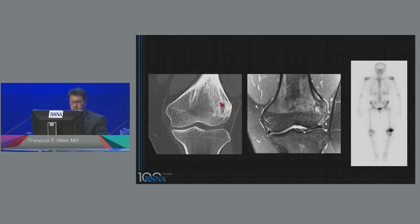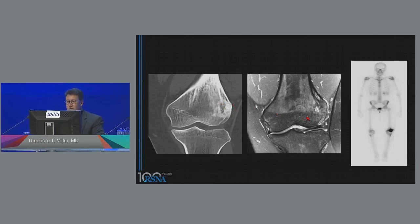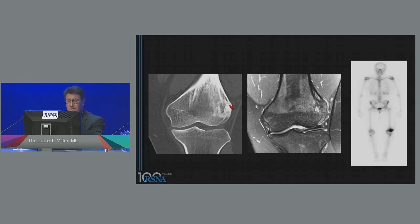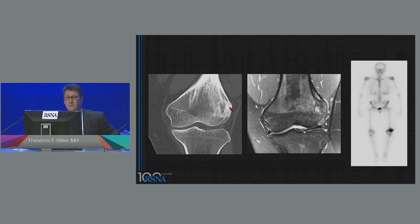Three images: a coronal reformatted CT, a coronal fat-suppressed T2-weighted image, and a whole-body bone scan. My eye kept getting drawn to this sclerotic focus. I'm thinking this is some sort of bone-forming process, maybe an osteoid osteoma or an osteoblastoma.